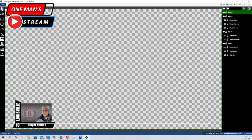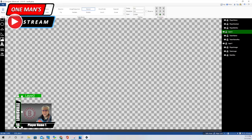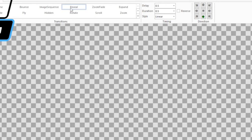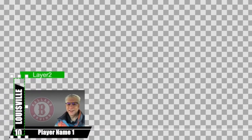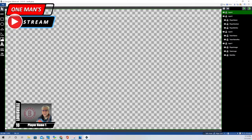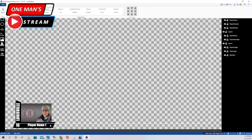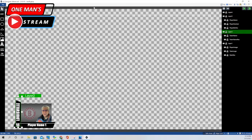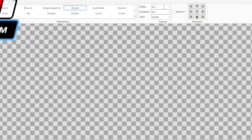Let's look at the second element — layer two. I used reveal again. Since we rotated this 90 degrees, we're not having it come in from the left; we're having it come in from the bottom. You can see it starts from the bottom and makes its way up. For the layer two animation, we did delay it — we delayed it a half a second and cut down the duration to a half a second as well.